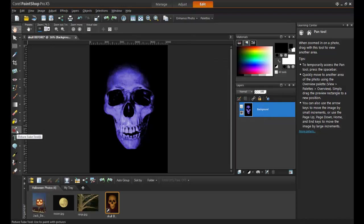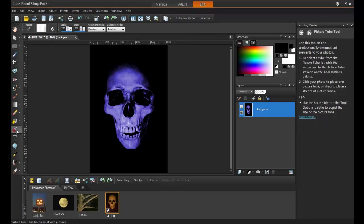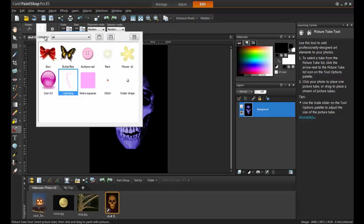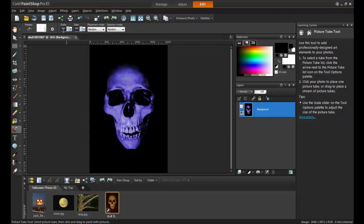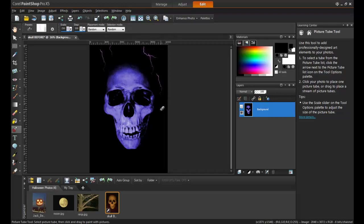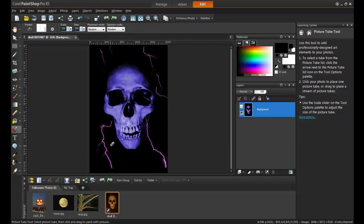Next, select the Picture Tube tool on the left, and the Lightning Picture Tube from the drop-down list in the Interactive Properties bar. Since the image in this example is very large, the scale and the step of the Picture Tube have both been set to the maximum. Randomly click the areas around the skull until the image looks just right.